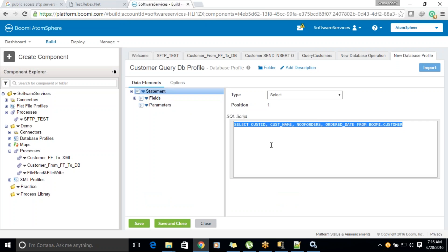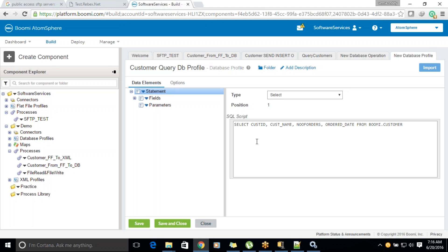Depending on the requirement — for example, if you want customer details where the number of orders is greater than 3000 — you can customize your queries. You can add a WHERE statement where number_of_orders is greater than a question mark. The question mark value you can pass as a prepared parameter. First we'll see this, and then we can go over how to use prepared parameters.